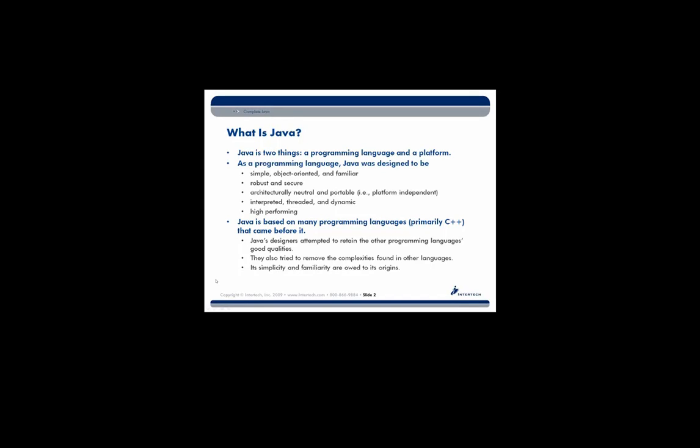It's robust and secure. We'll talk a little bit more about that coming up. It's architecturally neutral and portable, meaning it's platform independent. Prior to this, if you were to write a program, you would most likely have to compile that program for the underlying architecture, the underlying operating system. With Java, you should be able to write once, run anywhere.